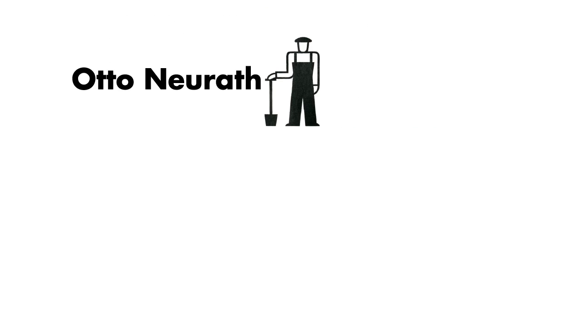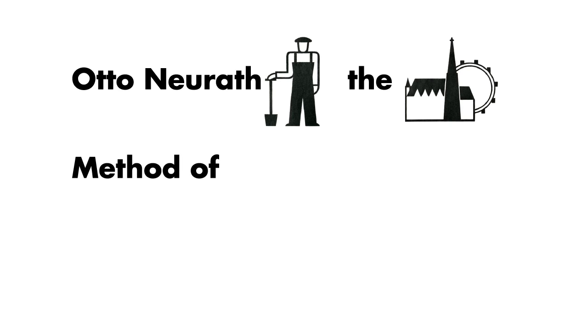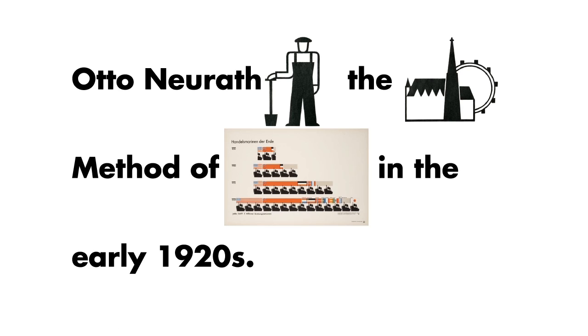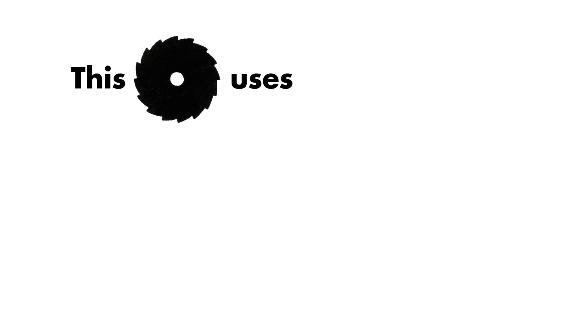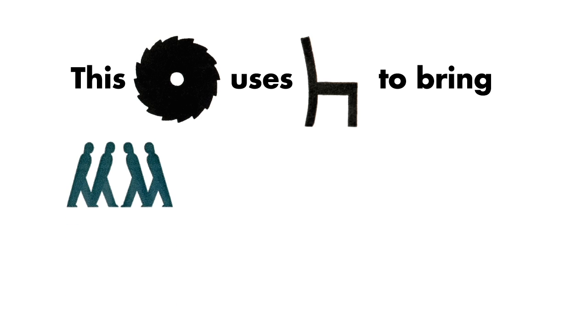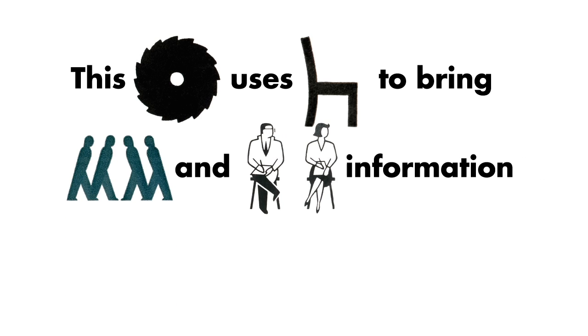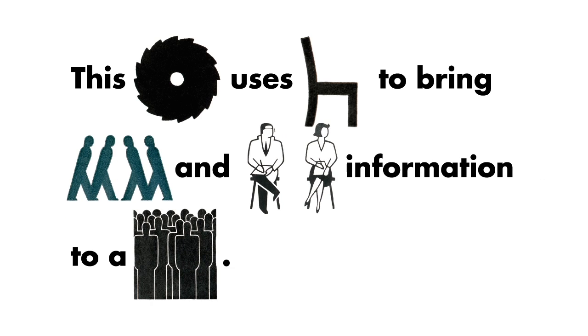Dr. Neurath founded the Vienna method of pictorial statistics in the early 1920s. This system uses simplified pictures to bring social and economic information to a general public.